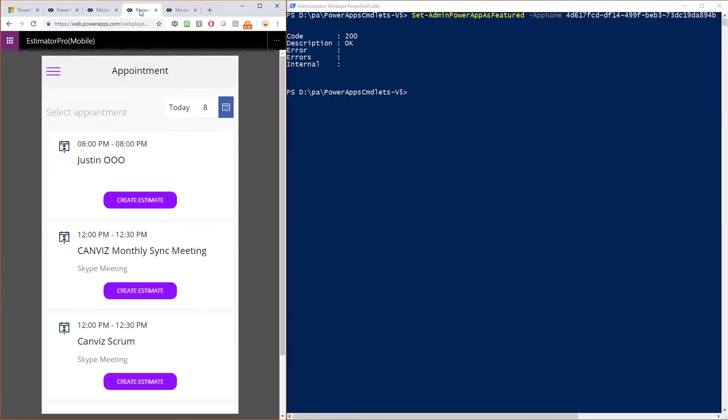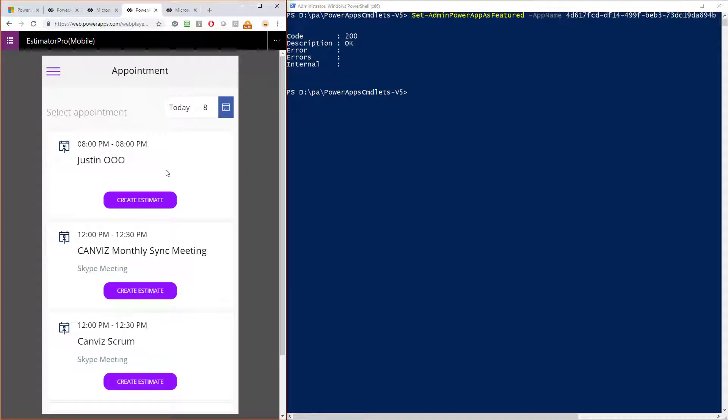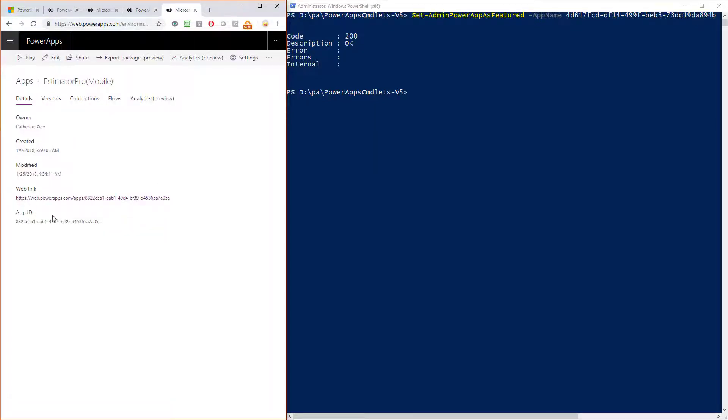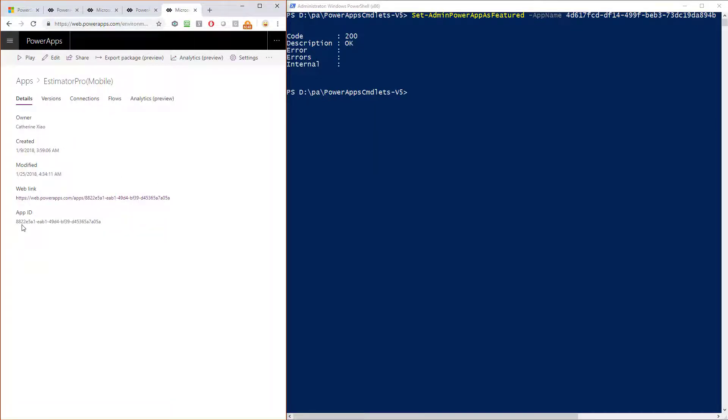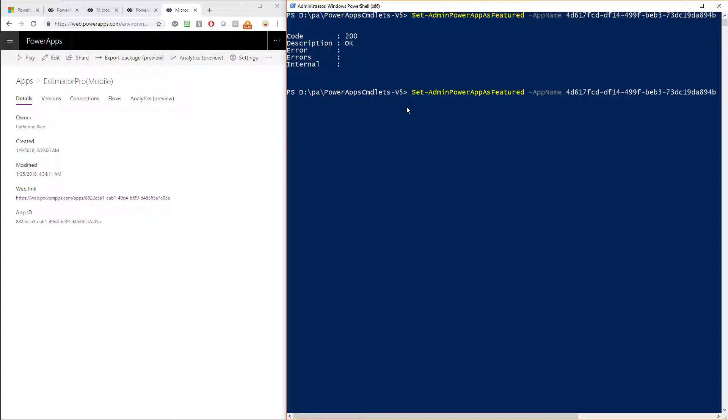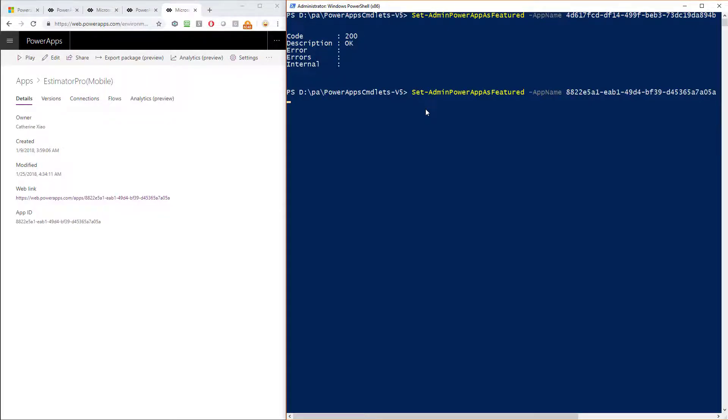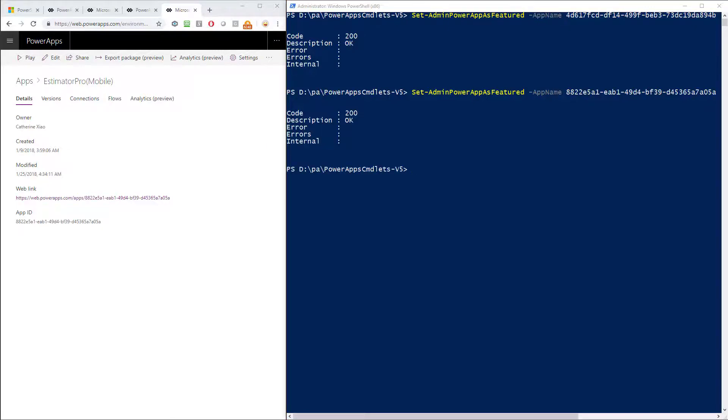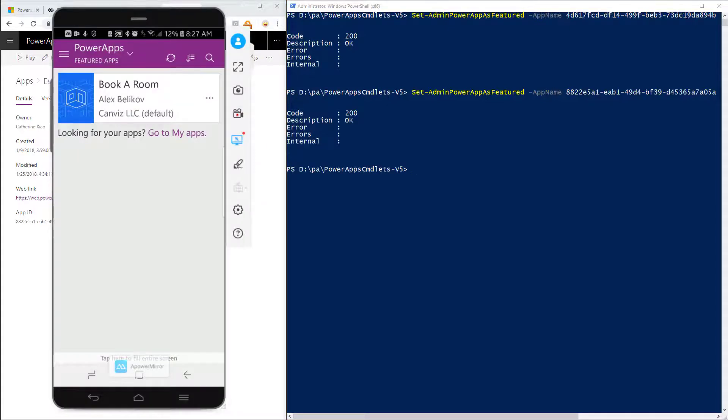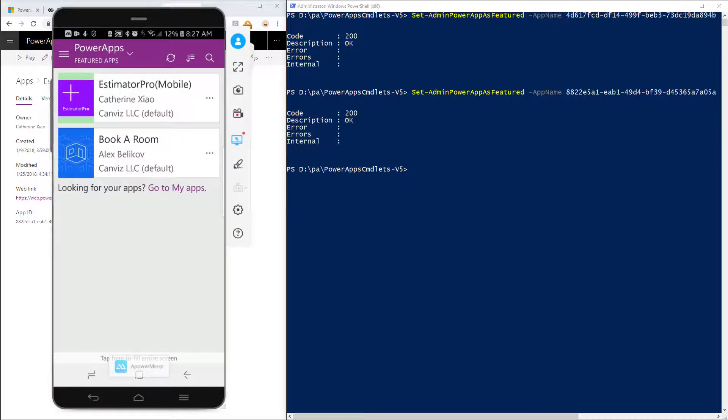So I have another powerapp here and this one is the Estimator Pro mobile version. And we can see its GUID down here starts with 8822. So if I come in here and I actually execute this same command now, but I put in the GUID for the new powerapp and run it, as you can probably guess, when we return to my phone and we refresh the list of featured powerapps, now we see two in the list.